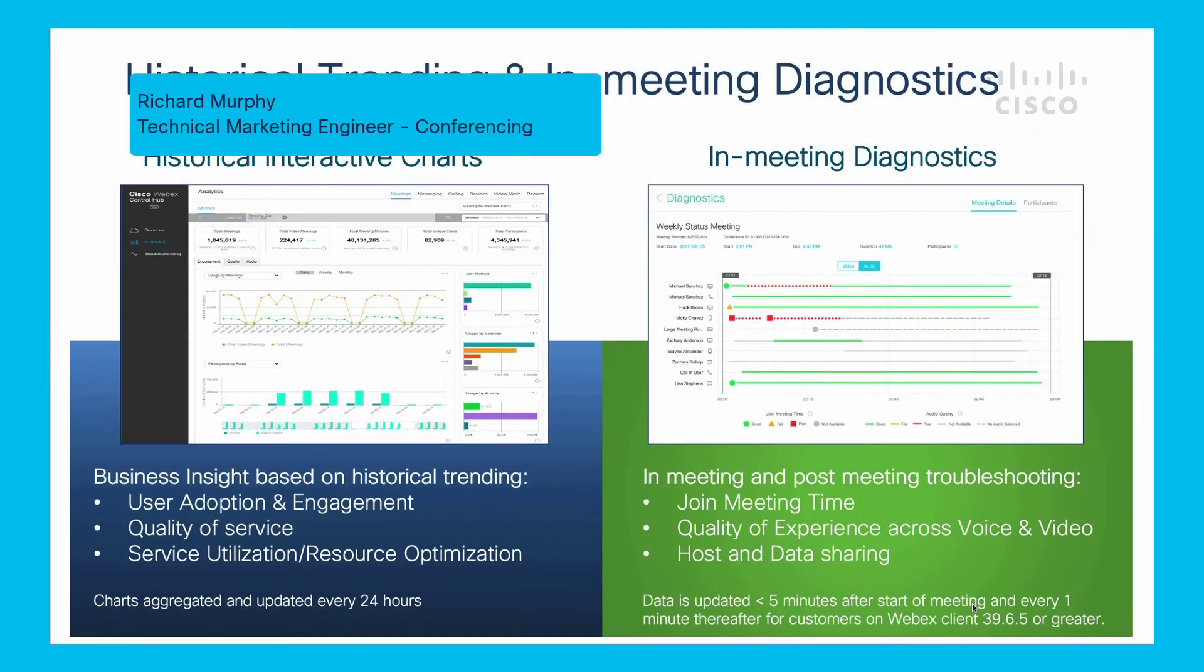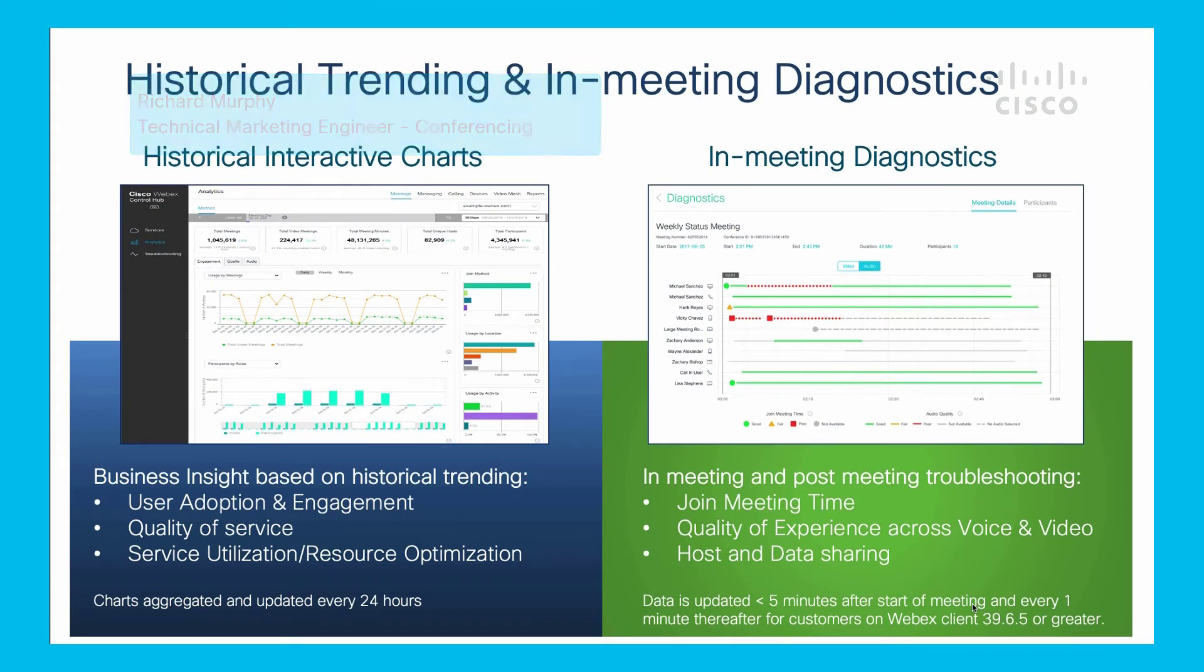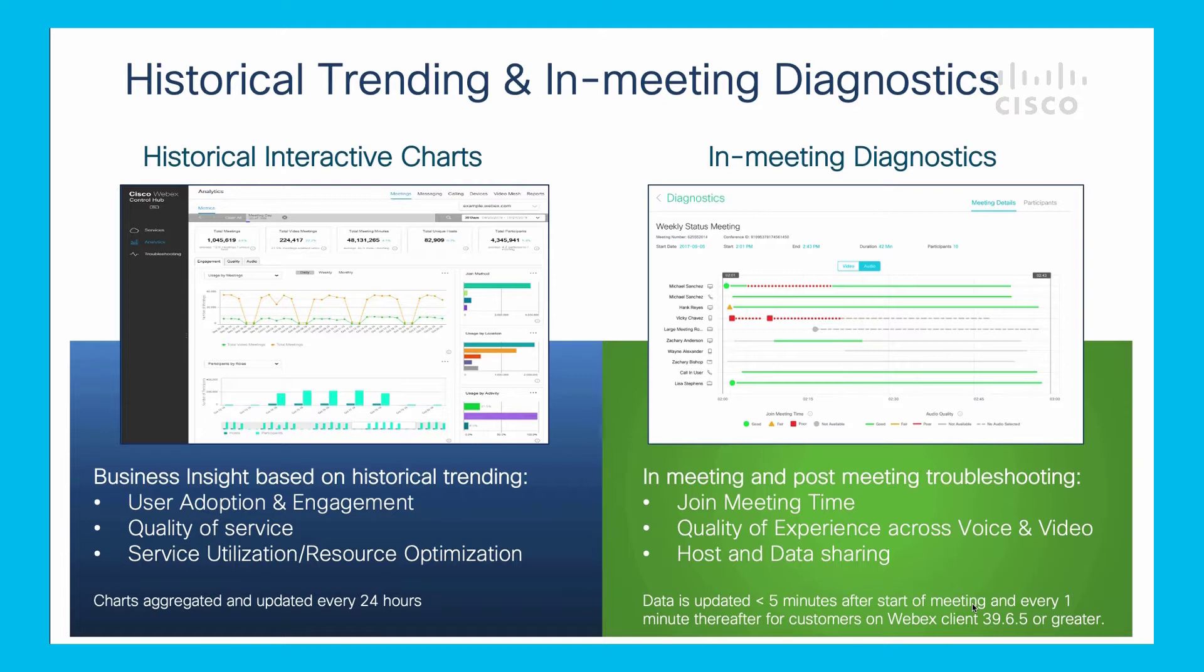Inside the Control Hub there are two different things you can see: the analytics page and the diagnostic/troubleshooting page. The analytics page is used for historical view of what's happening across the platform. These charts are typically updated around 24 hours to give you a longer term view of what's going on.